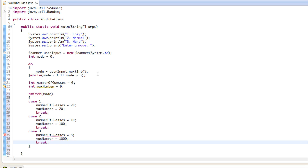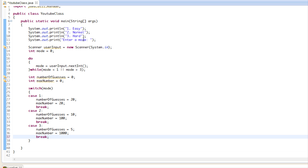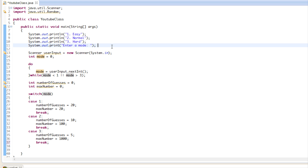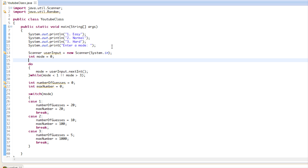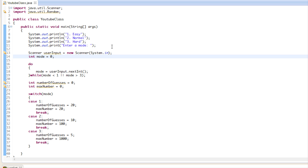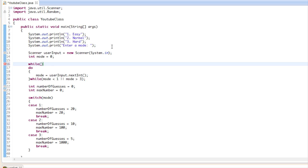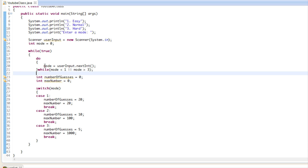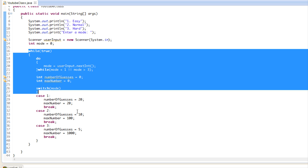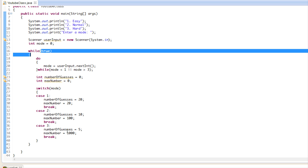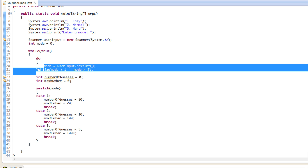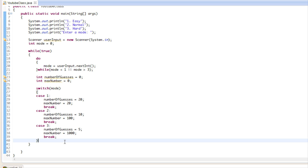We're going to wrap everything in a while loop so we can run the program again. Instead of using a boolean called isRunning like in previous programs, we're just going to use while(true) and a break statement to exit. Since it's always true it runs infinitely until we break out, continuously getting the mode and setting the number of guesses.